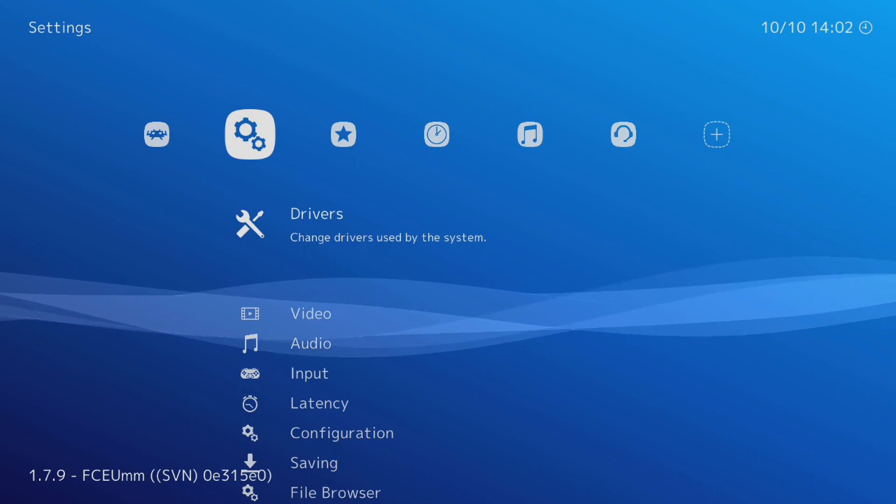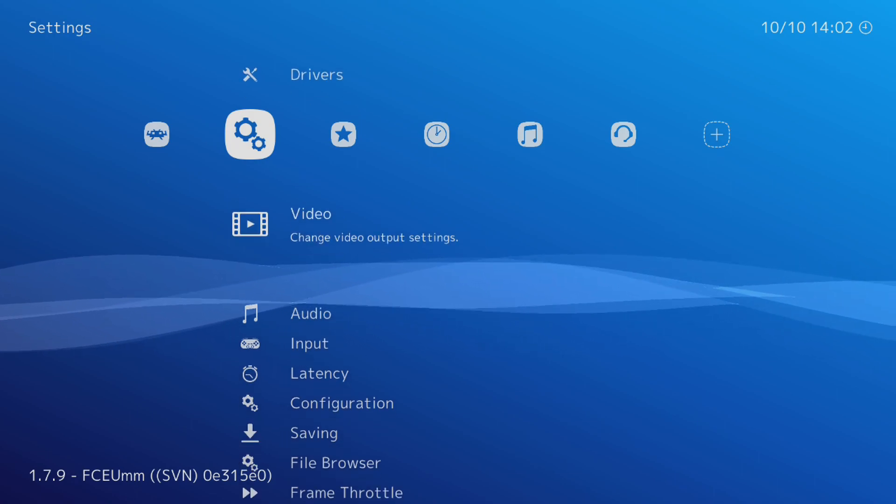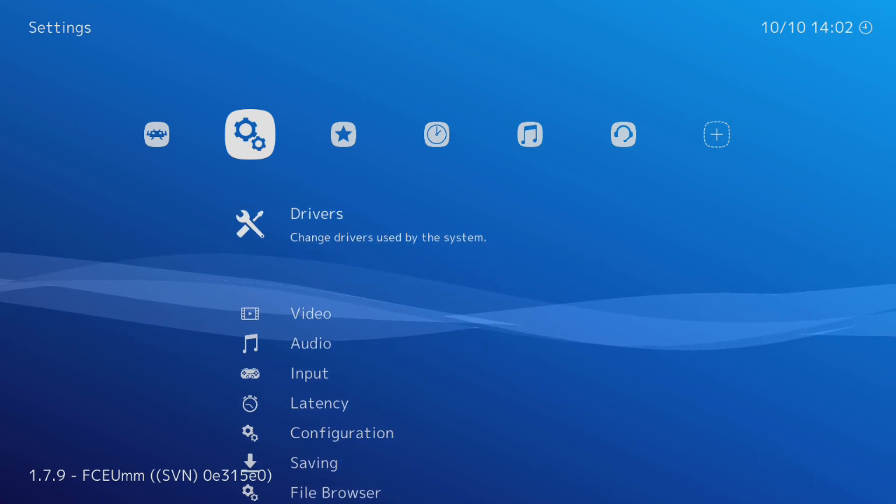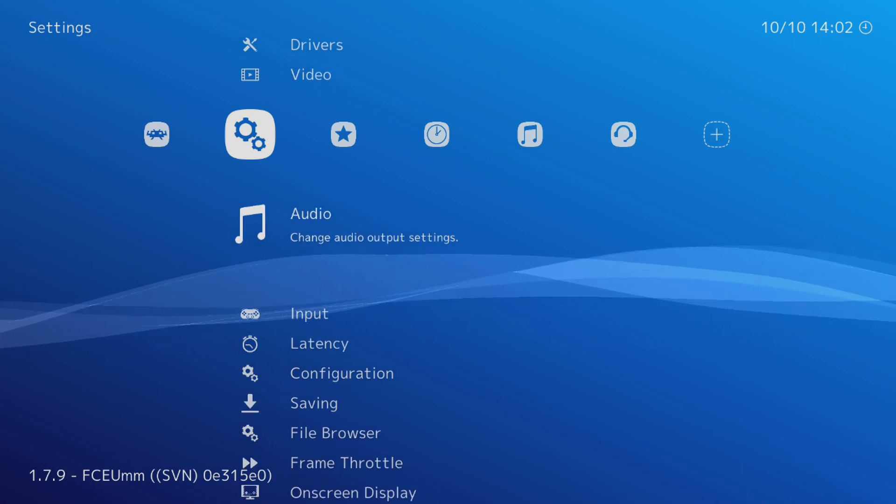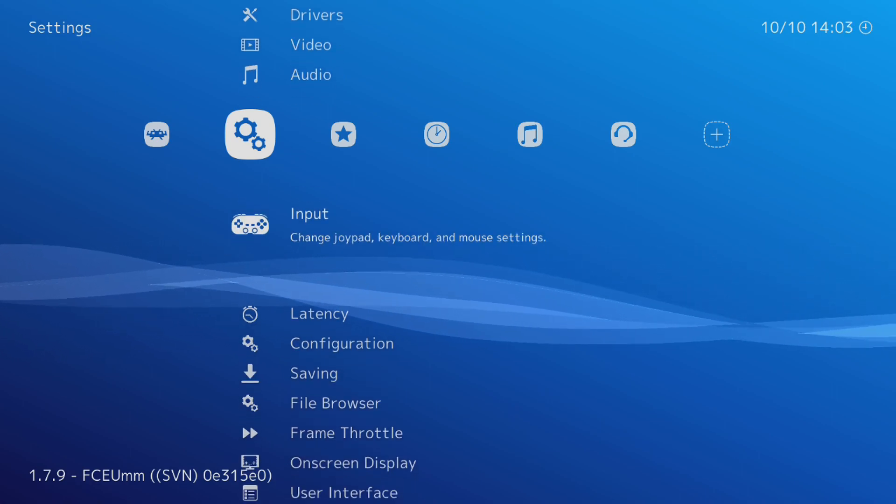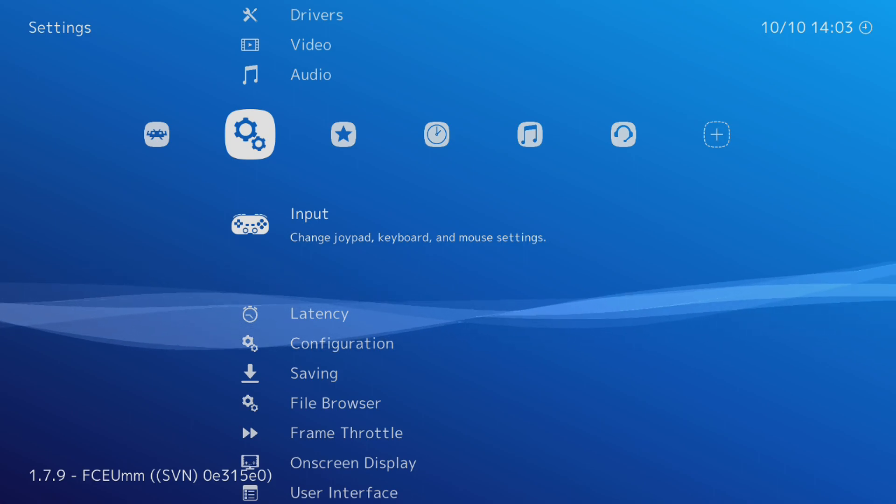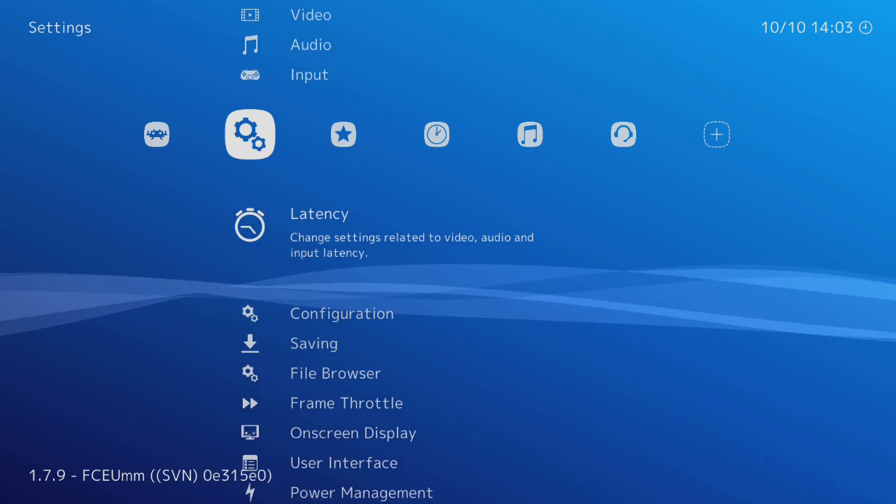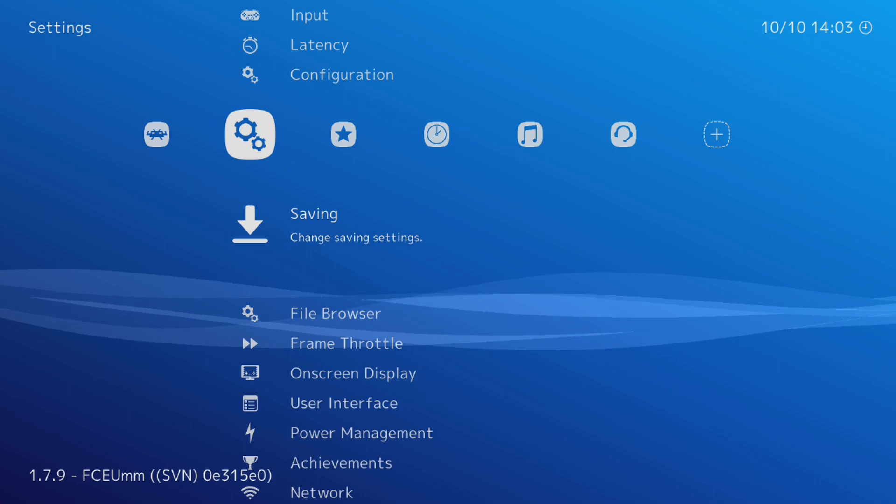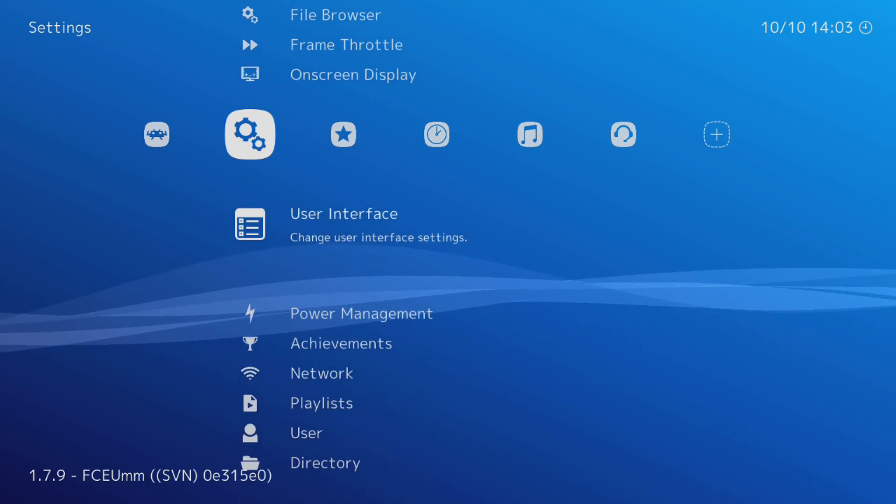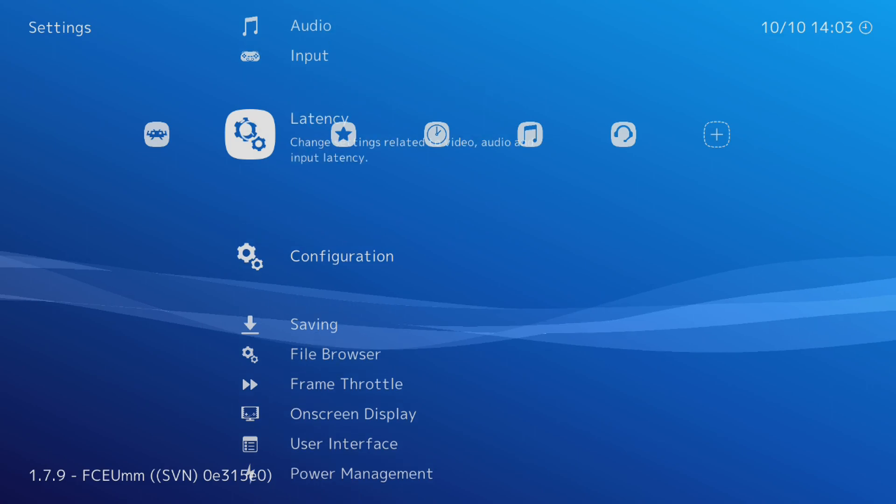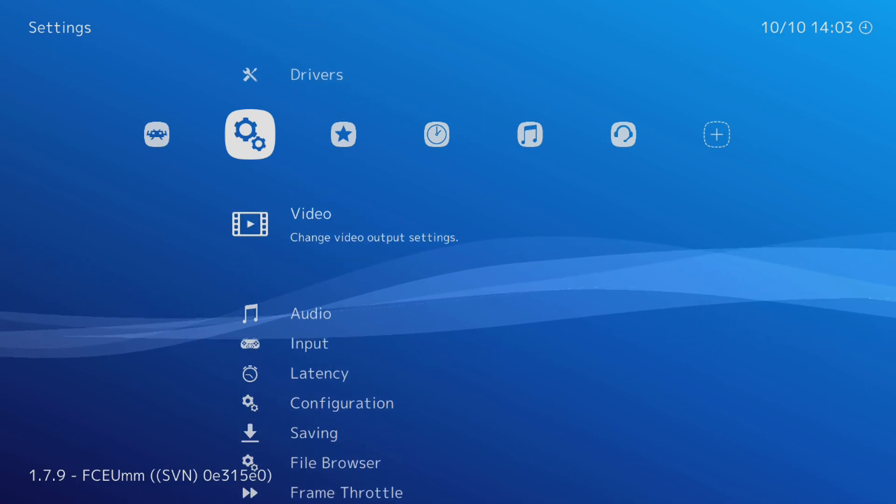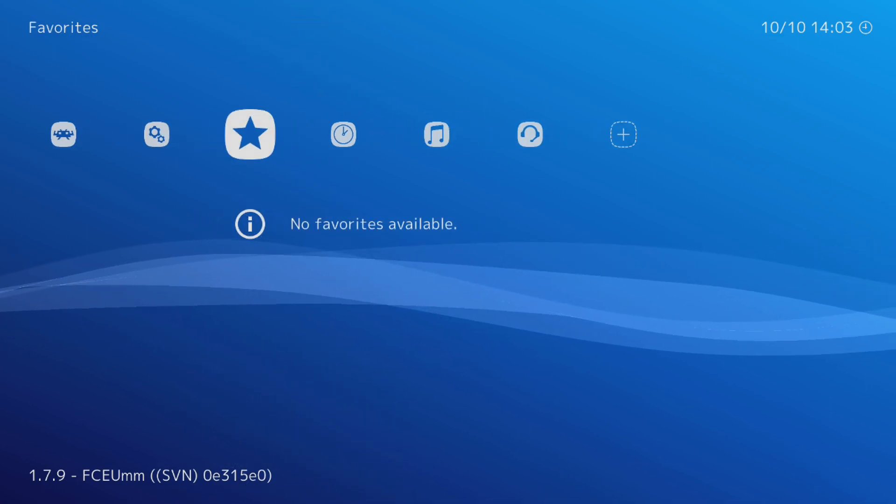So come over to Settings. You have your drivers for your controls and such. You can change the video output, audio output, input. You can change your joypad, keyboard, and mouse settings. File browsing, saving, all that fun jazz. I'm not going to go over everything because there's a lot of options here. You'll have to just kind of explore on your own.